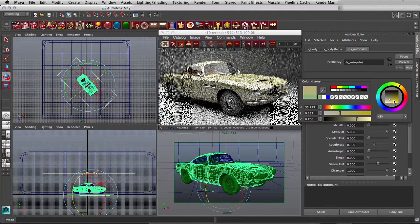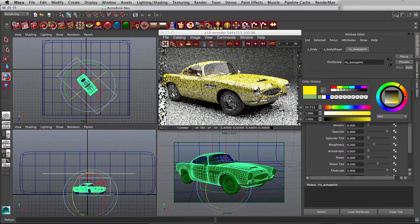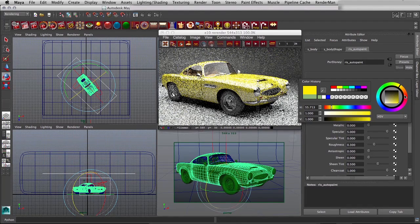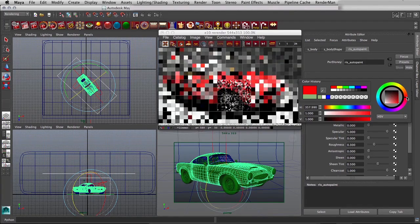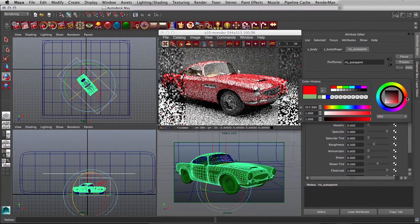and we can adjust of course all these parameters and interactively get that feedback in the window as it goes, making it red.